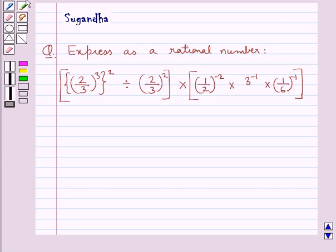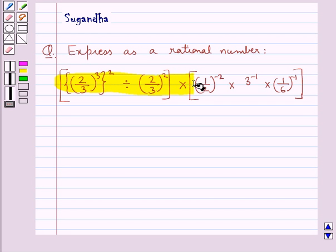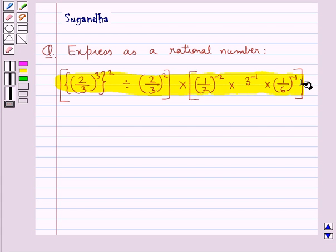Hello and welcome to the session. In this session we discuss the following question: express as a rational number — 2 upon 3 whole cube, this whole square, divided by 2 upon 3 whole square, multiplied by 1 upon 2 to the power minus 2, multiplied by 3 to the power minus 1, multiplied by 1 upon 6 whole to the power minus 1.